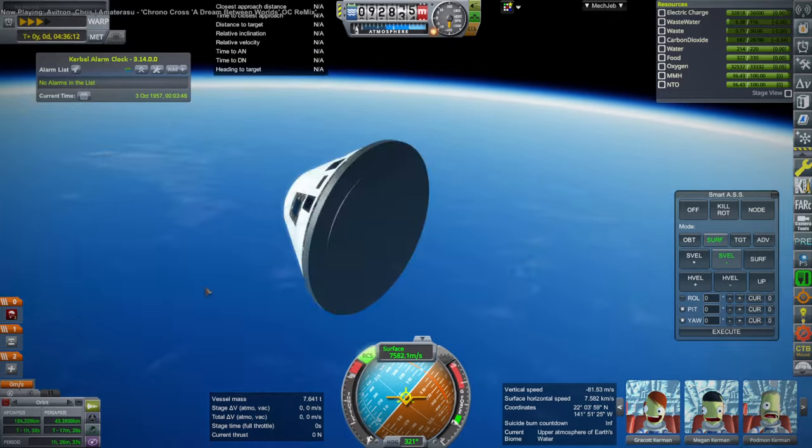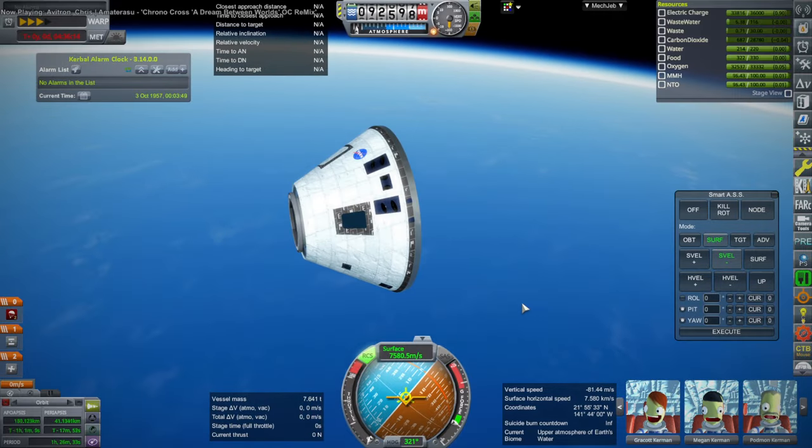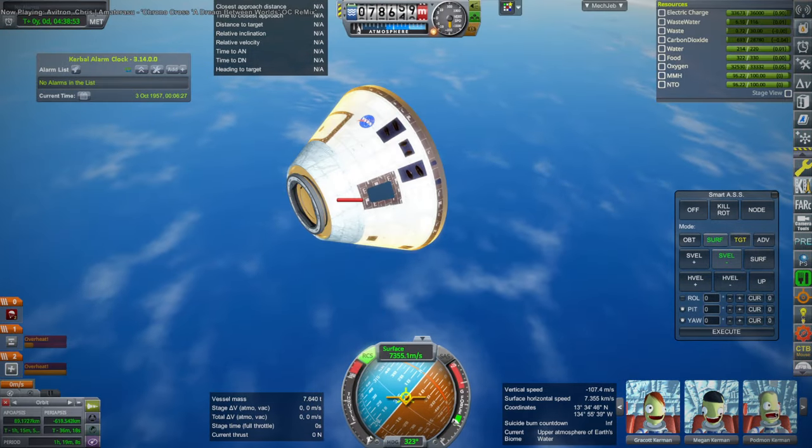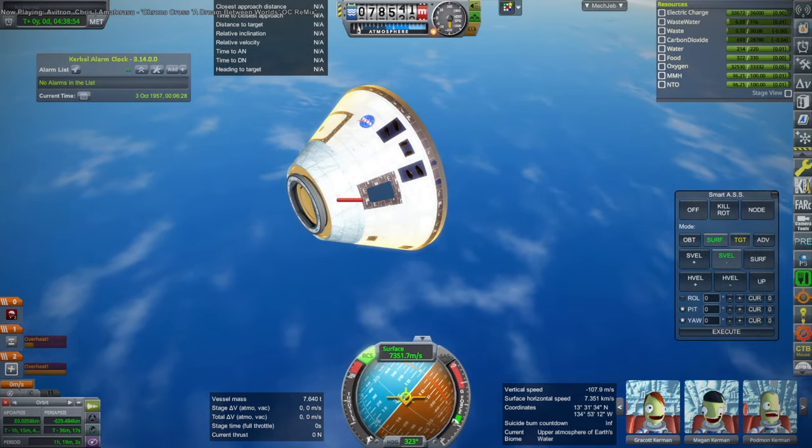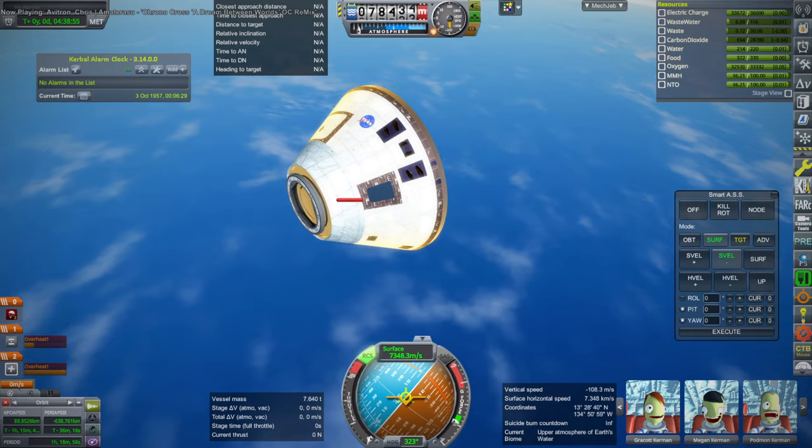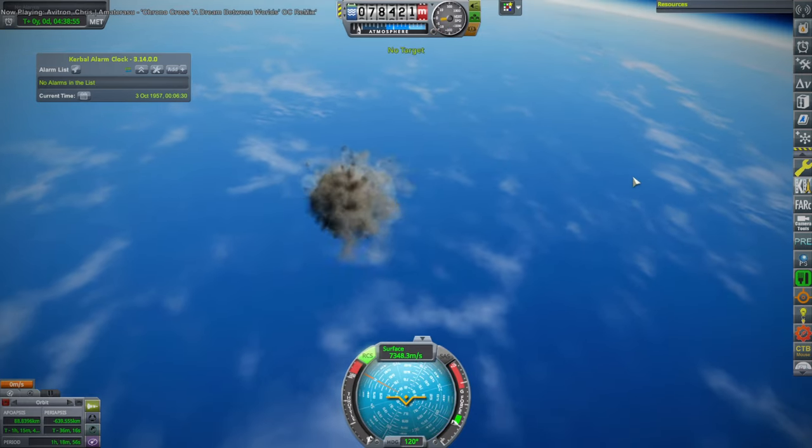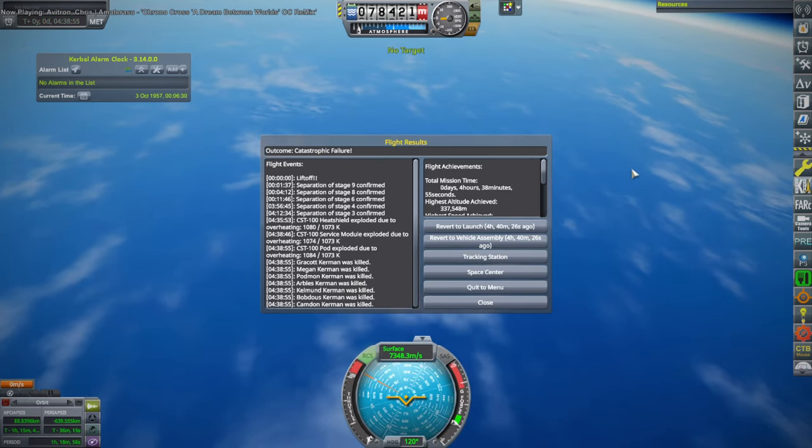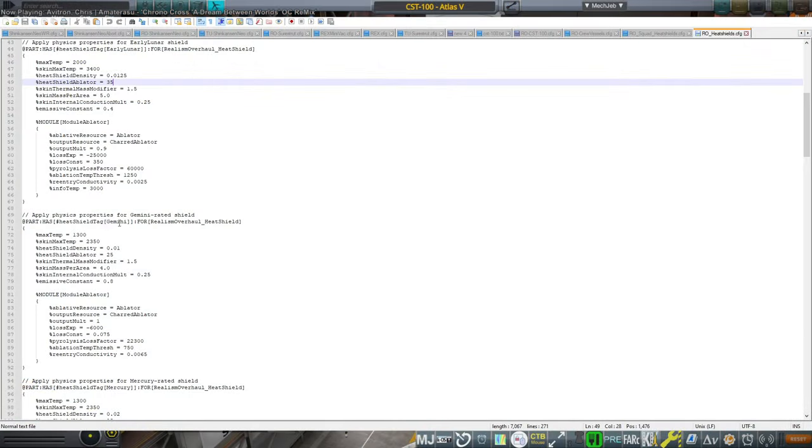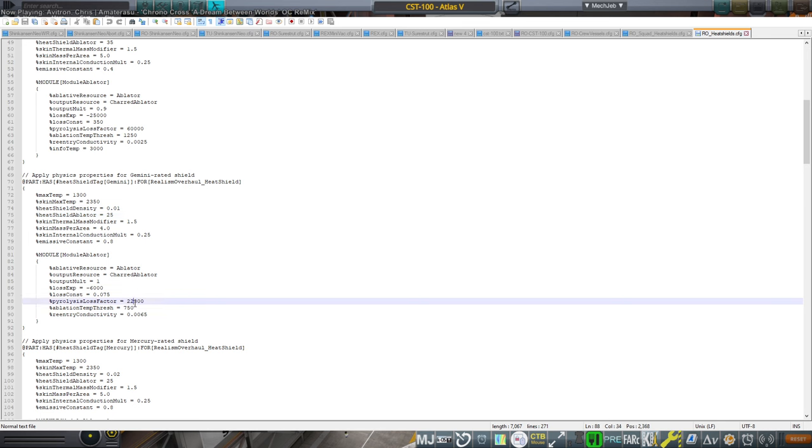And so I had to do some configuration tweaks. It's weird that it would explode before the capsule would. But realism overhaul did some strange things to the heat shields.